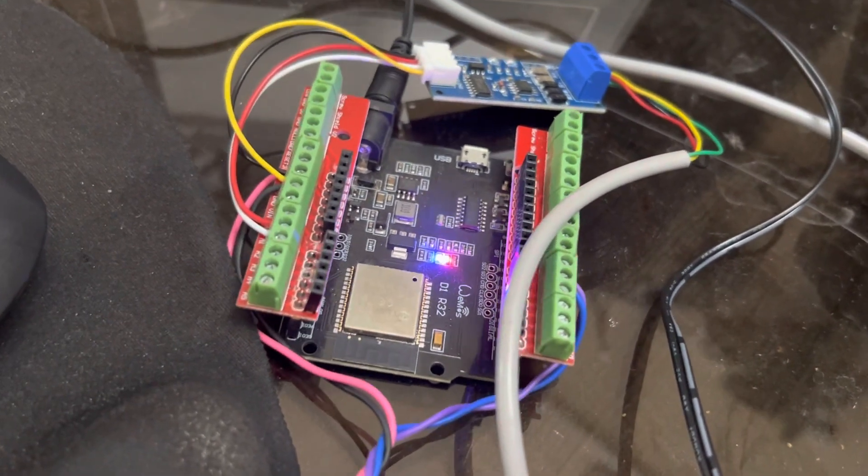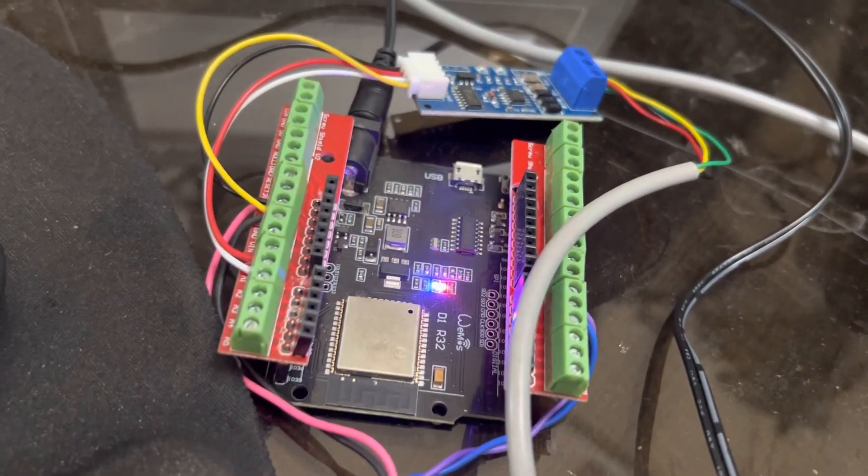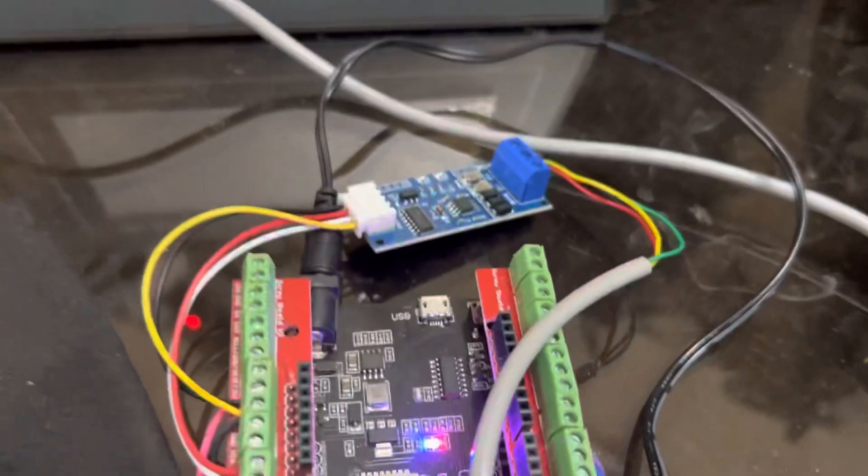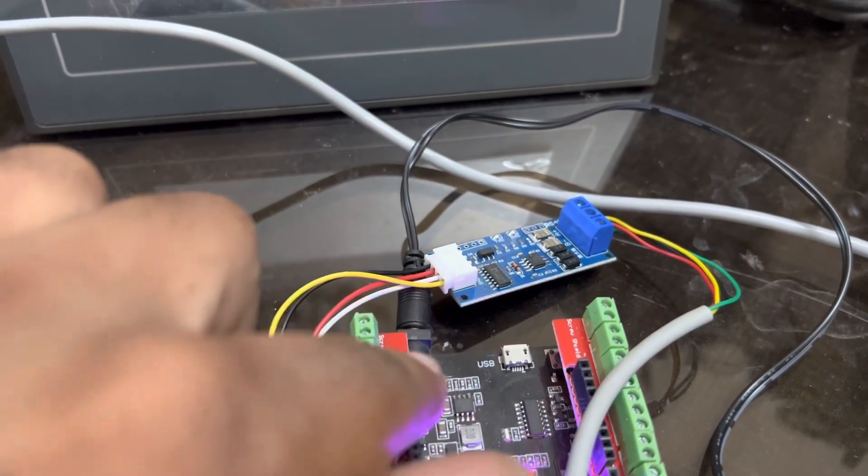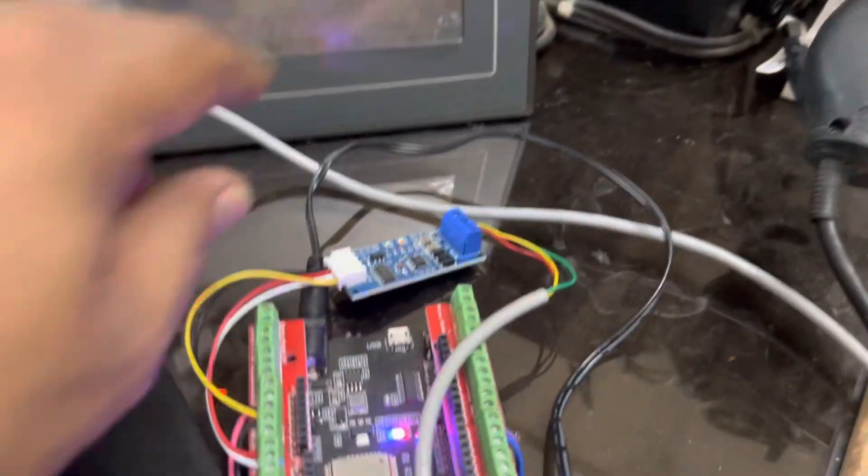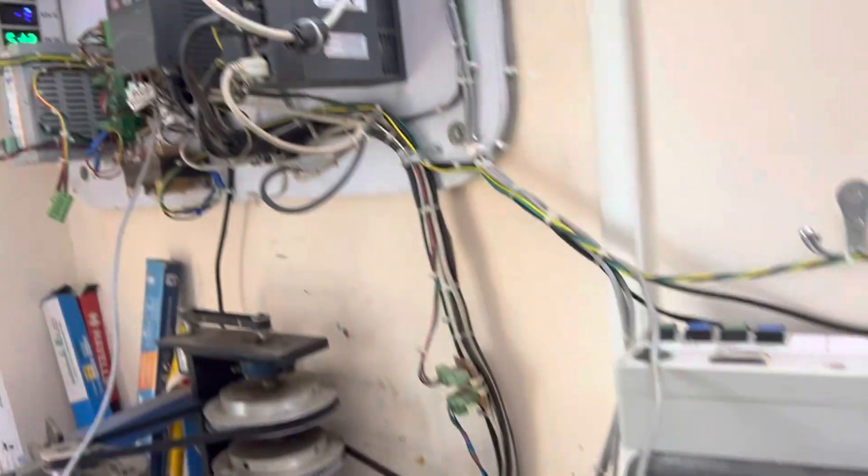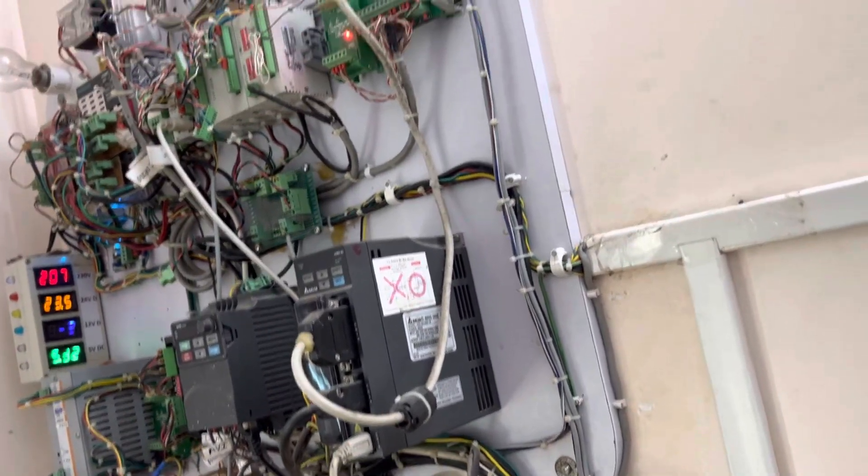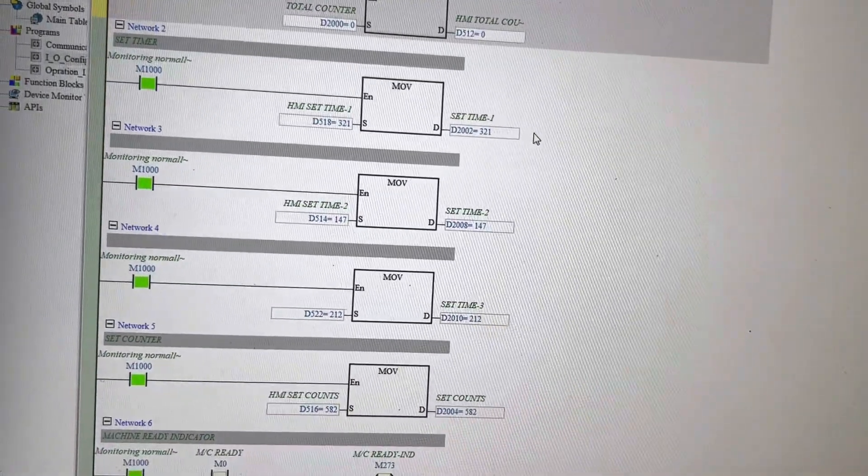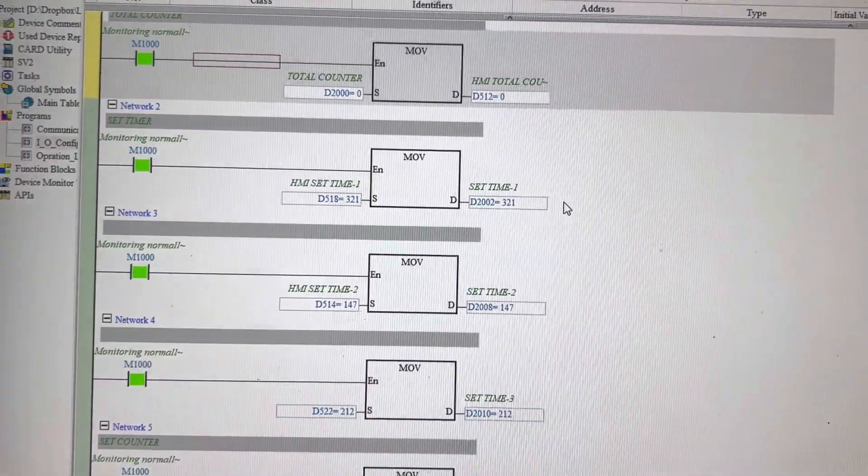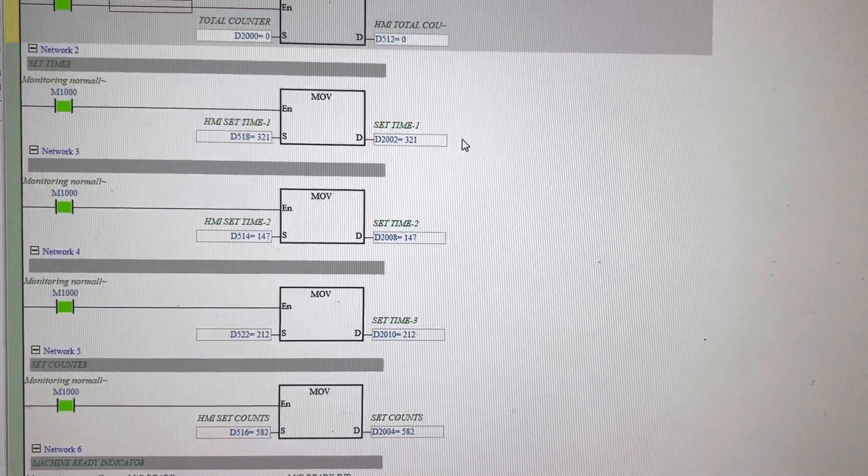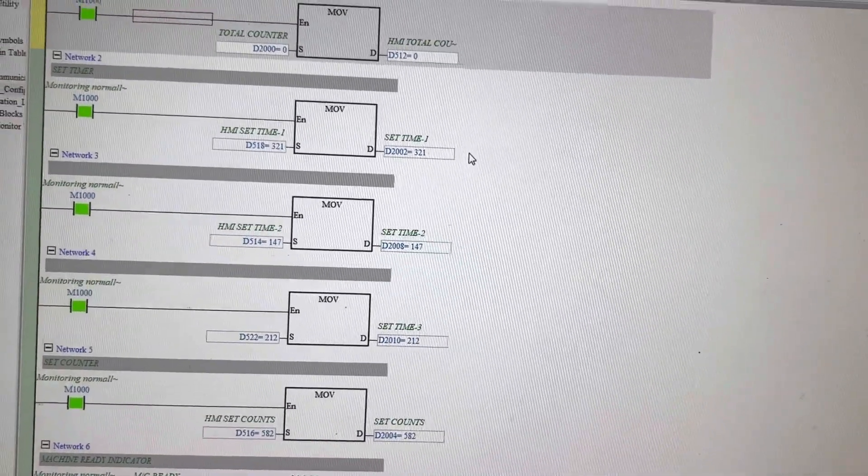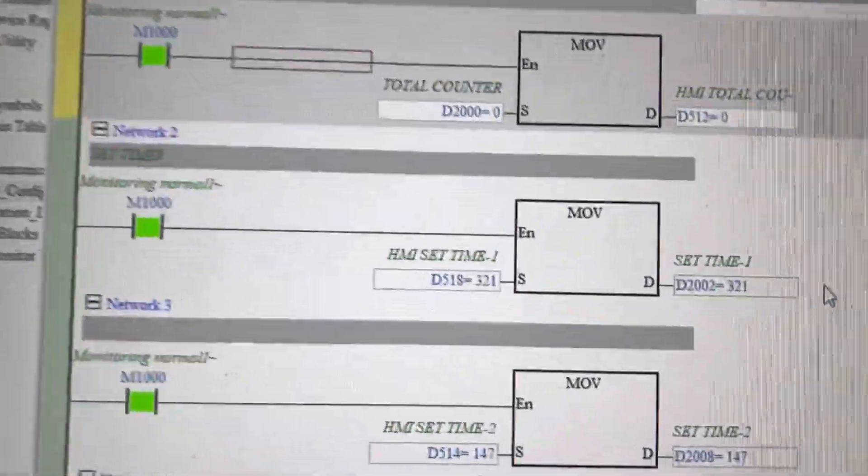This is the Arduino controller, it is actually ESP32, and this is the MODBUS converter RS485 converter from serial. This cable goes to my PLC. Actually I am linking this connection data to my PLC from serial. I prepared one bridge of ESP32 and I am sending data here.